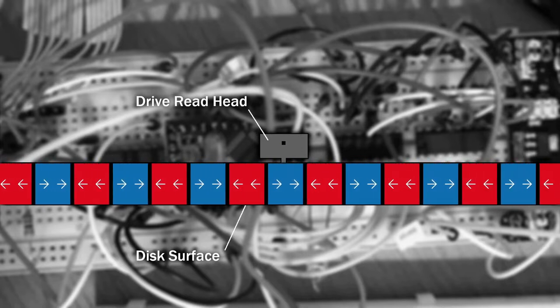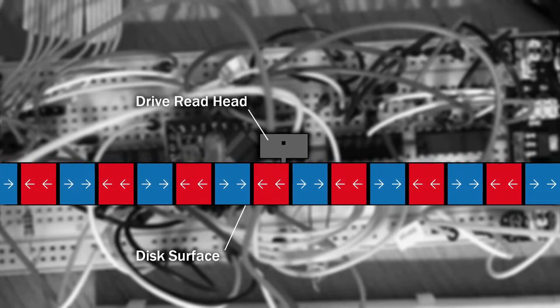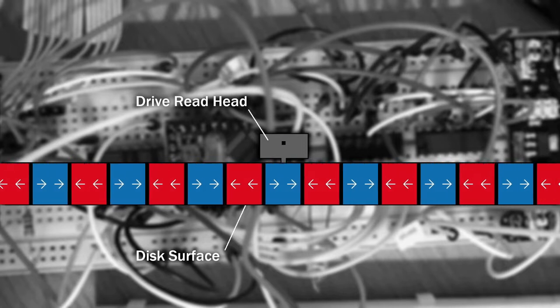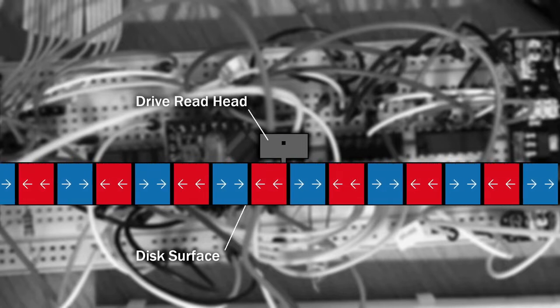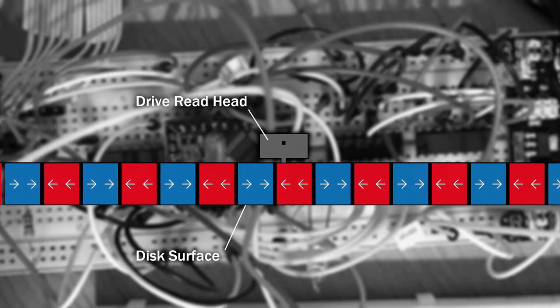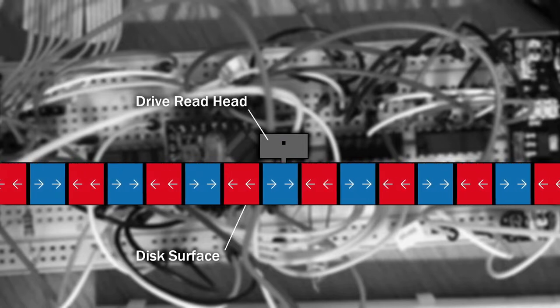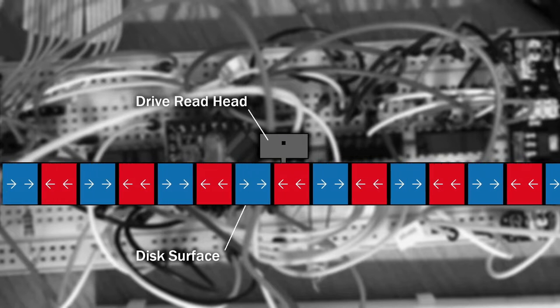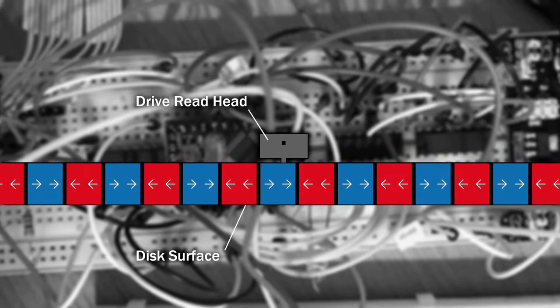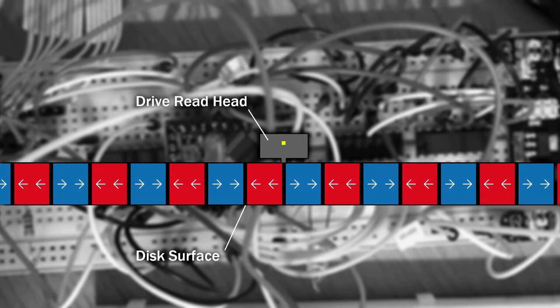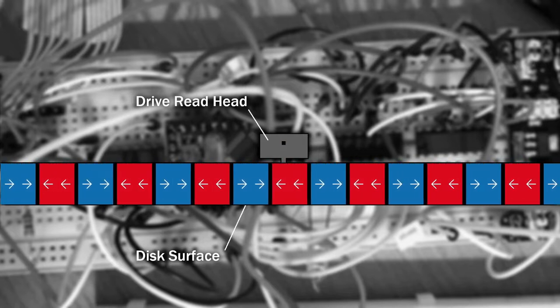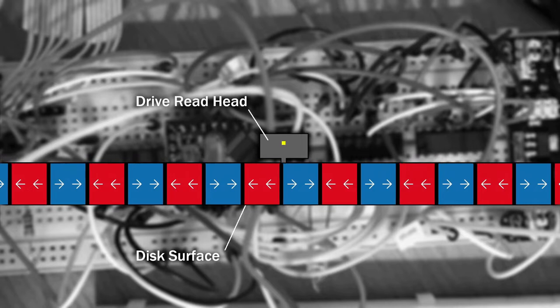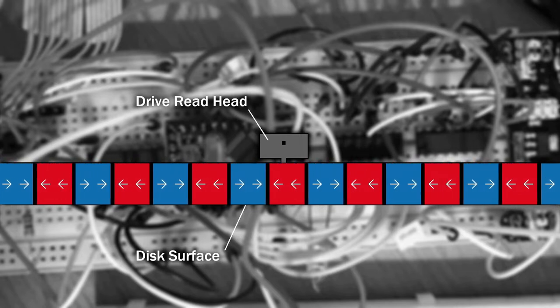When the drive detects one of these transitions, it briefly sends out a short pulse on its read data line. And as the disk continues to spin, you receive a sequence of these pulses. This isn't binary ones and zeros, this is just a sequence of pulses, but we'll talk more about that in a minute.